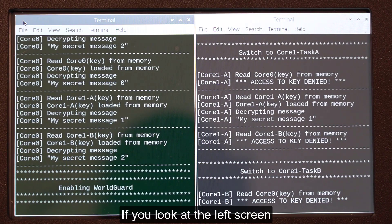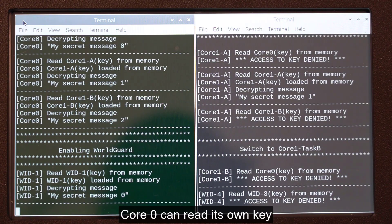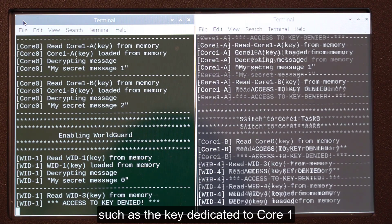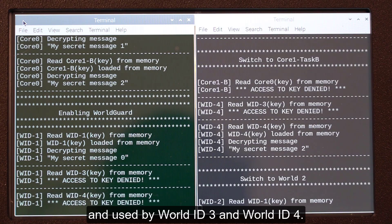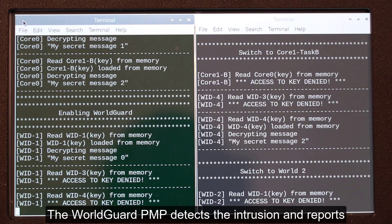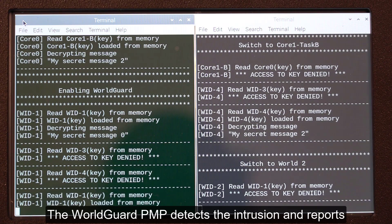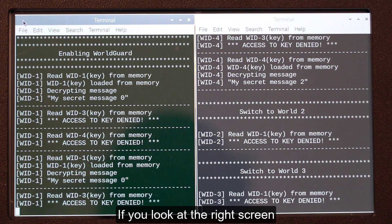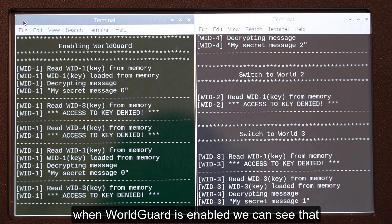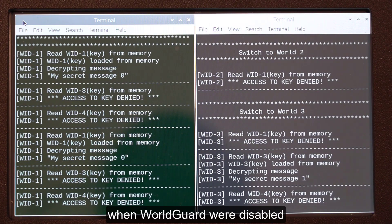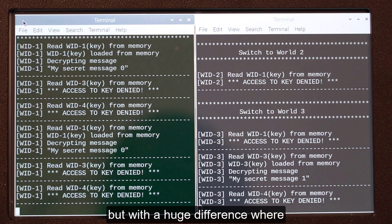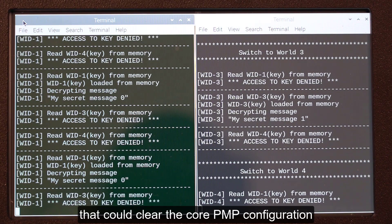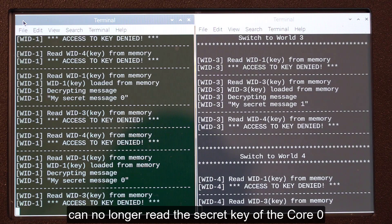If we look at the left screen when WorldGuard is enabled, we can see that Core0 can read its own key and decrypt its message, but fails to read other secret keys such as those dedicated to Core1 used by WorldID 3 and WorldID 4. The WorldGuard PMP detects intrusion and reports the attempt to access a protected memory space from an unauthorized WorldID. If we look at the right screen when WorldGuard is enabled, it operates quite similarly to when WorldGuard was disabled, but with a huge difference: even the privileged task under WorldID 2 that could clear the core PMP configuration can no longer read the secret key of Core0 found in World 1.